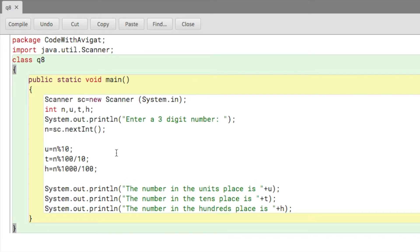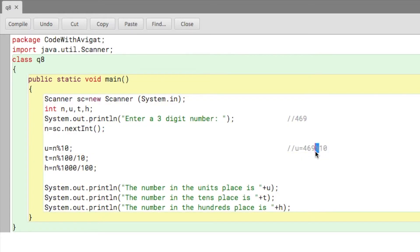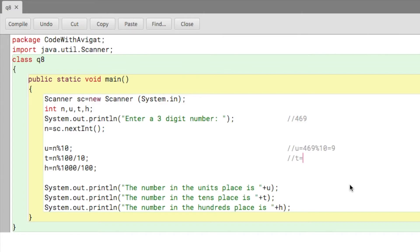Now let me explain this. Let's say the number entered by the user is 469. To find the units place, u equals 469 mod 10. The modulus operator finds the remainder of two numbers, so if you do 469 divided by 10, you will get the remainder as 9, and that is what we want as the units digit. So 469 mod 10 gives the answer 9.